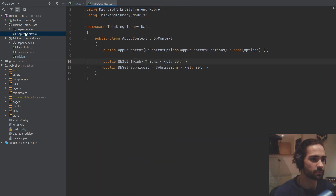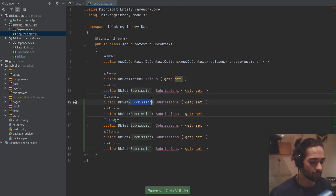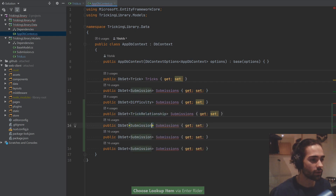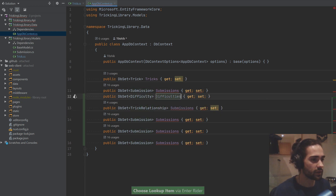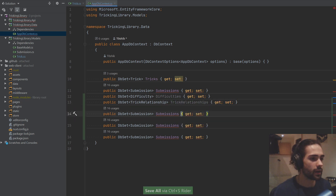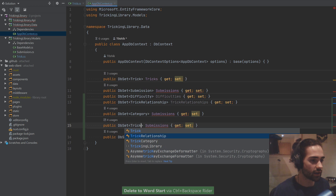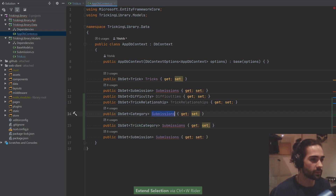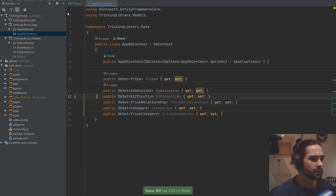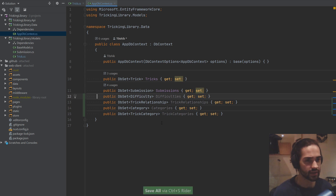Let's add all these properties to the Trick file at the bottom. We had difficulty, then prerequisites as TrickRelationship, then TrickRelationships, then we moved on to categories — so Category and TrickCategory for the many-to-many relationship. So: difficulties, TrickRelationships, Categories, and TrickCategories.